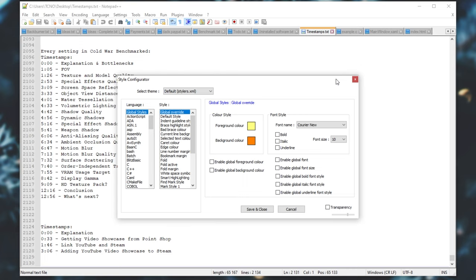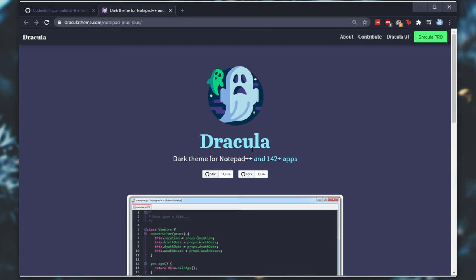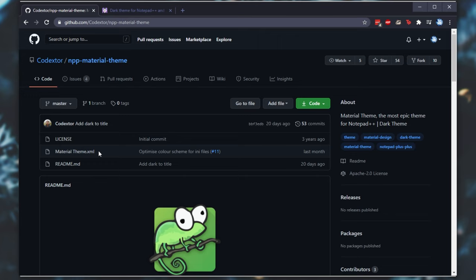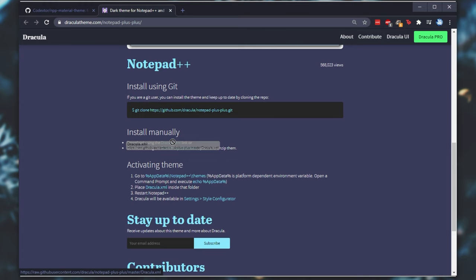How exactly do we go ahead and download external themes, such as the Dracula Dark Theme or the Notepad++ Material Theme? Well, all you need is simply an XML file, such as the one over here, or the one that you can get from the Dracula website by simply clicking a link.